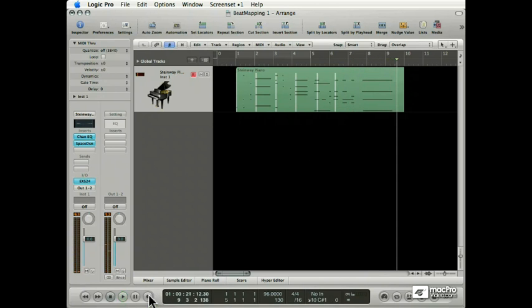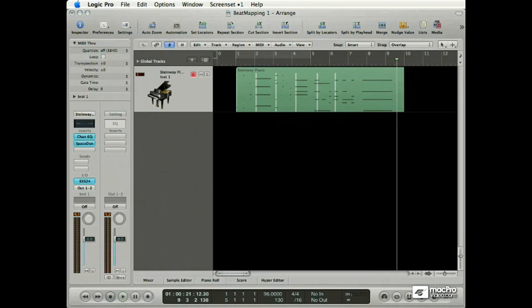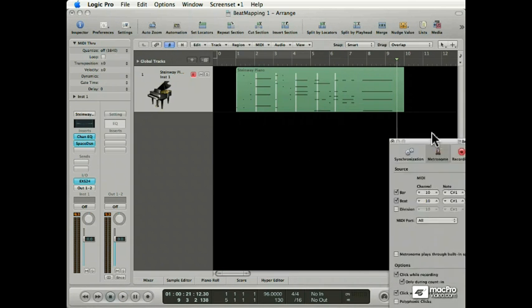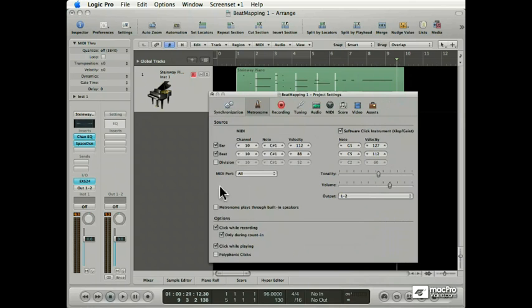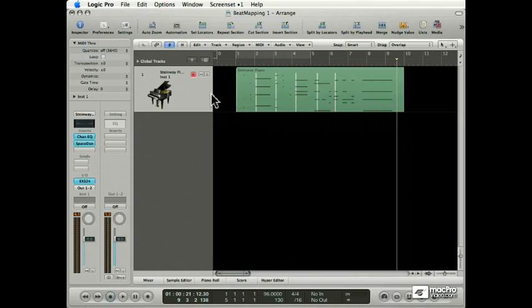As you can hear, it is way off the grid. So, let's adjust the click first of all so we can hear it at the right volume. I'm bringing up the project settings metronome, and I'm going to bring the volume of the click down a little bit. There we go.